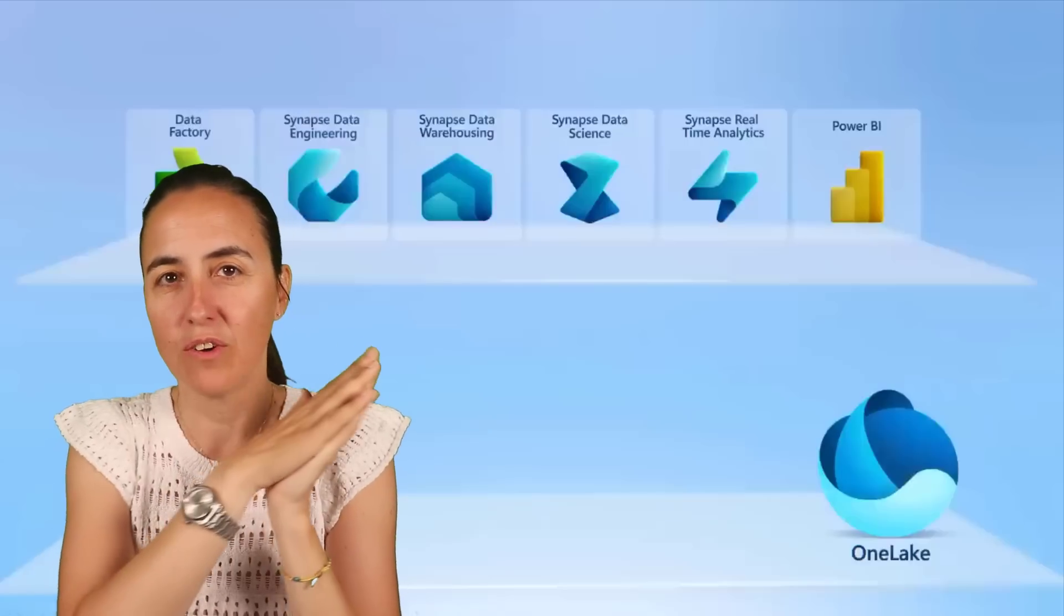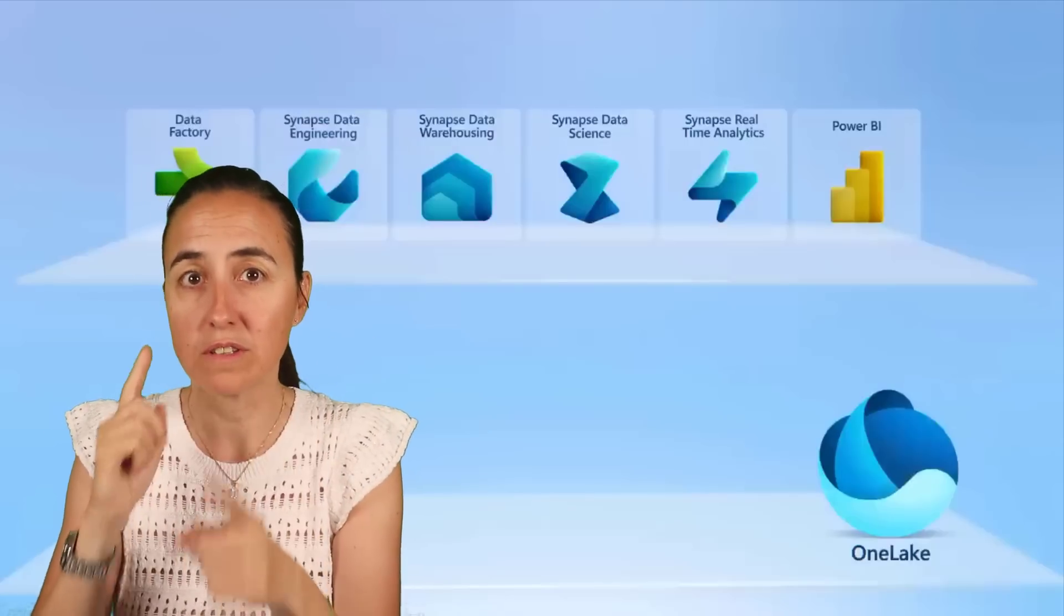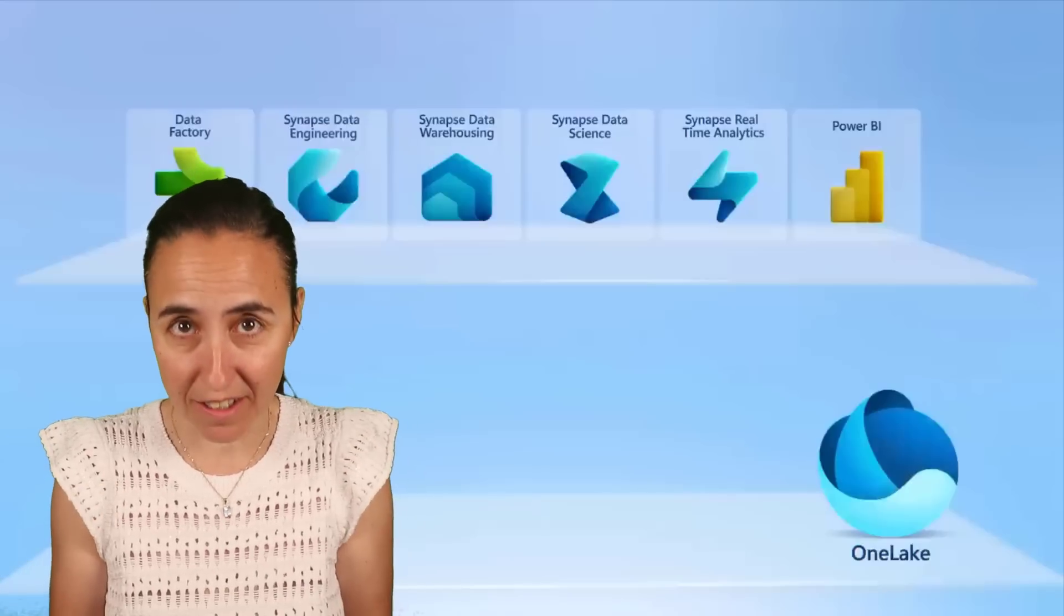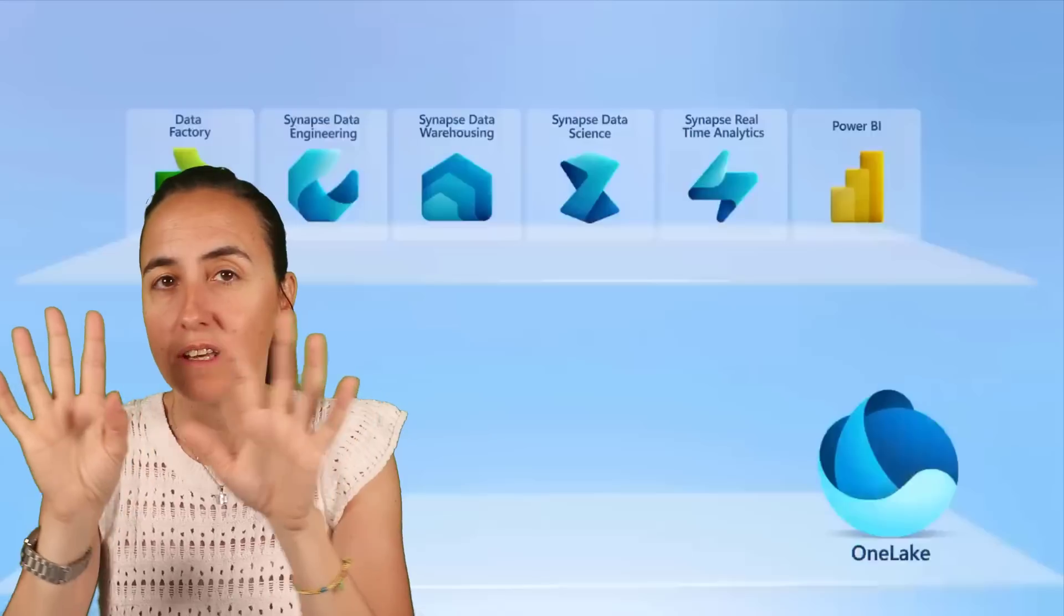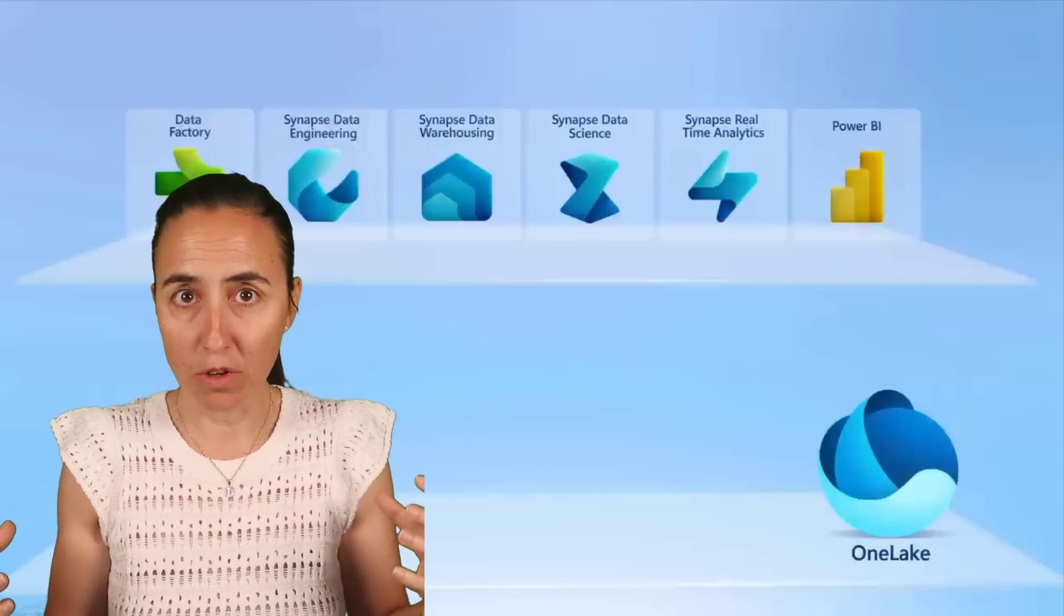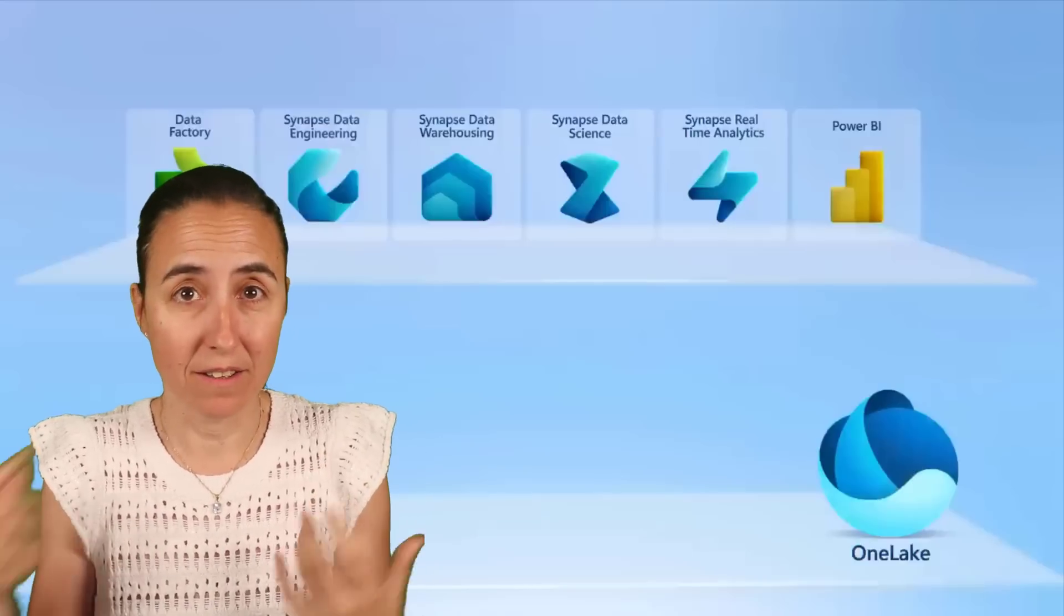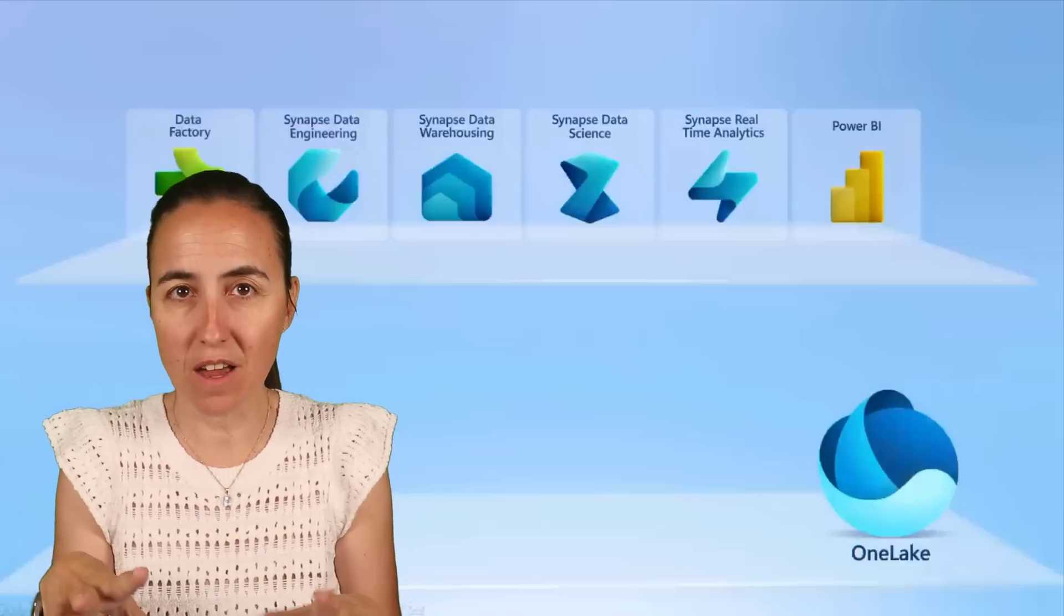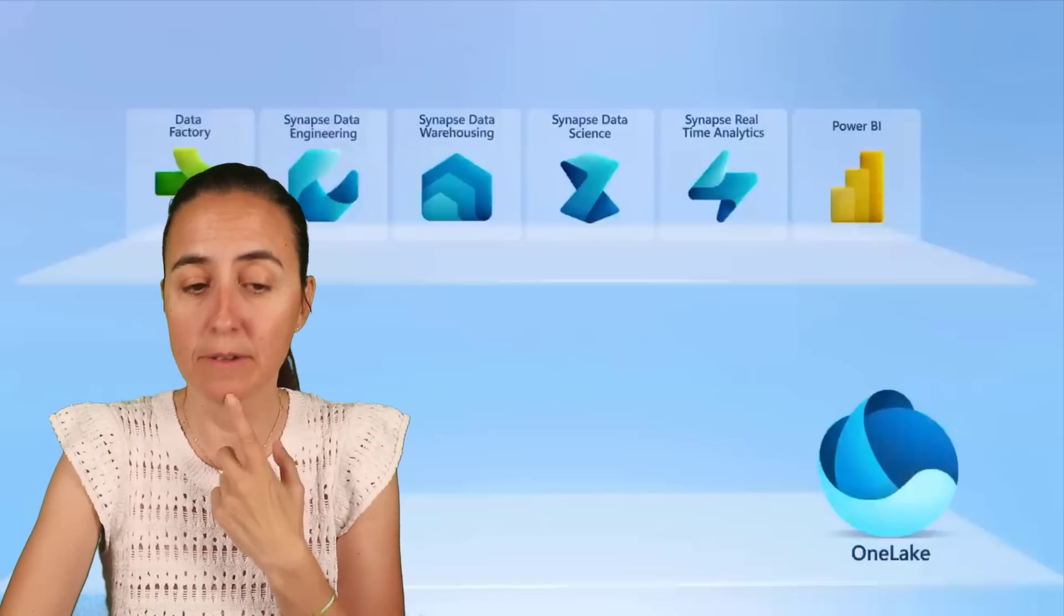Convenience. So now that we know that they have made a ton of work on the different products to make it as easy as possible for you to get started, to make it convenient for you to start working, you can now put the results of the output of these tools into one common platform, which is a data lake that they call OneLake that has one format.